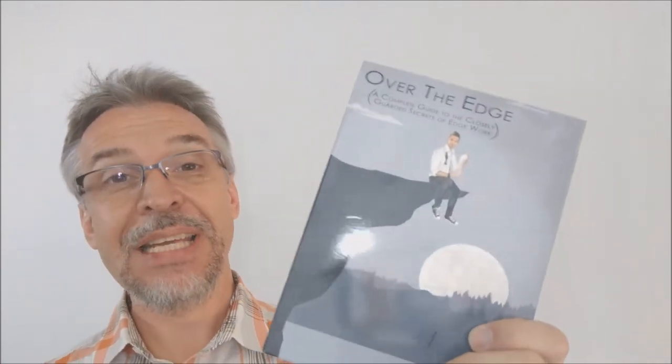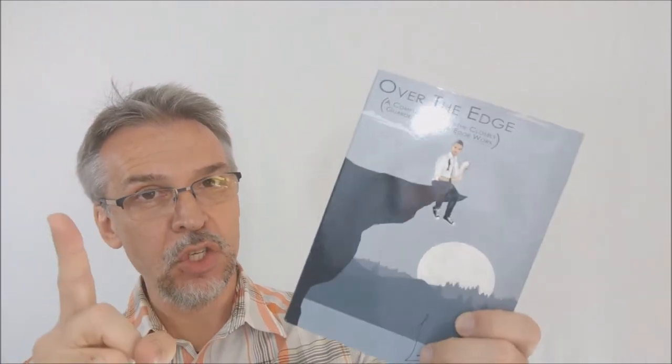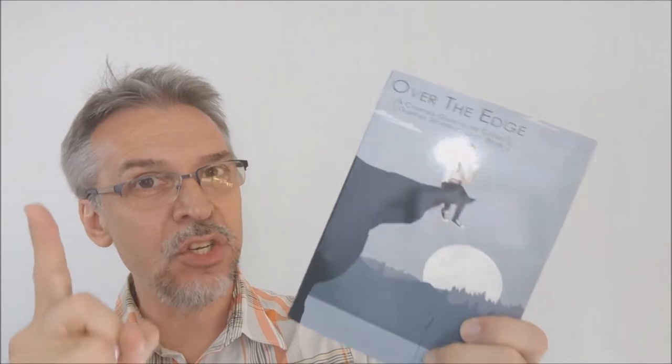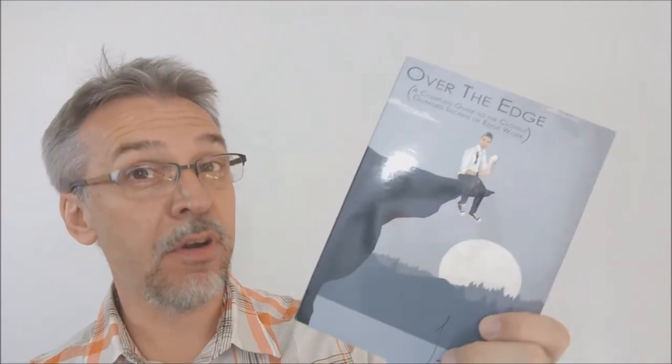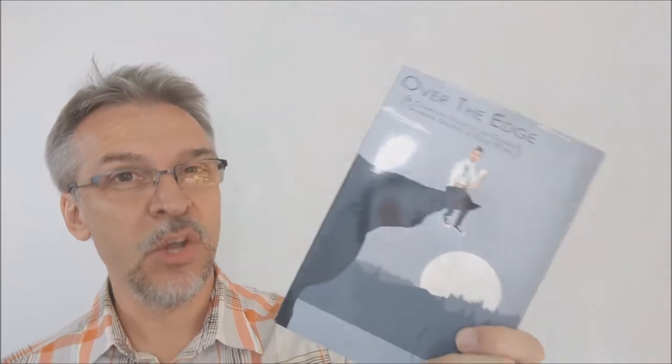What is Over the Edge? Over the Edge is a DVD, a video instruction tutorial with tons of teaching about how to use an edge-marked deck in your gambling and card proficiency routines. You want to see the trailer? This is it.